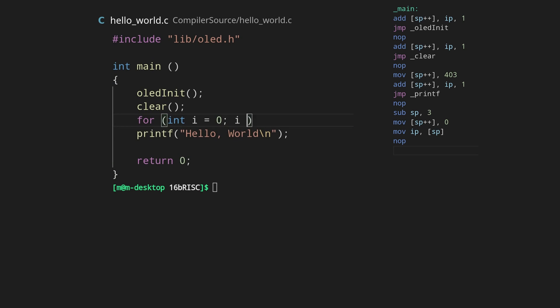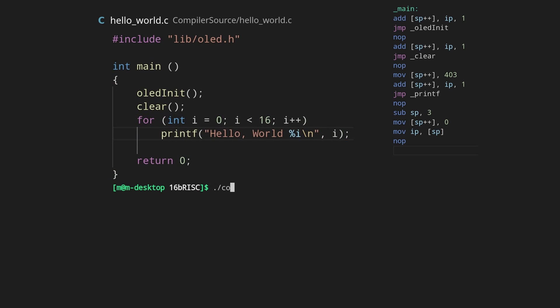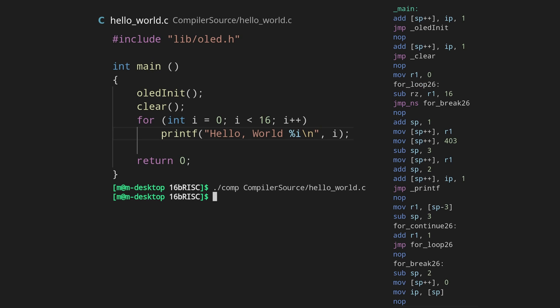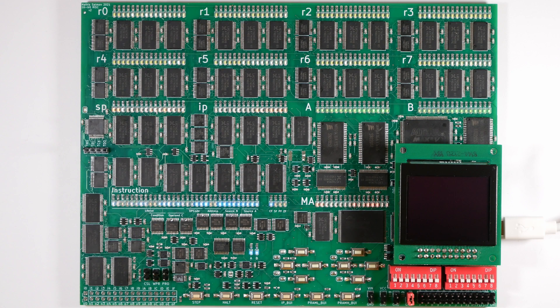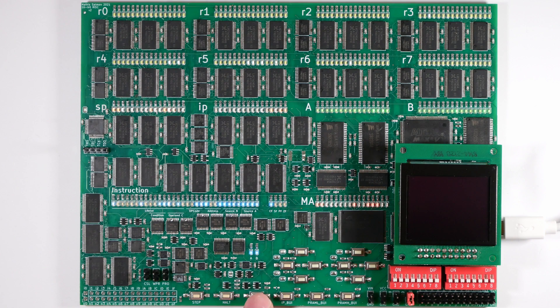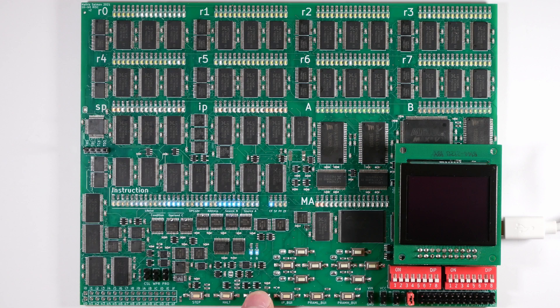Obviously, it can just print hello world. You can pretty much edit this like you used to, to do whatever you want. Like printing hello world 16 times. Very exciting.